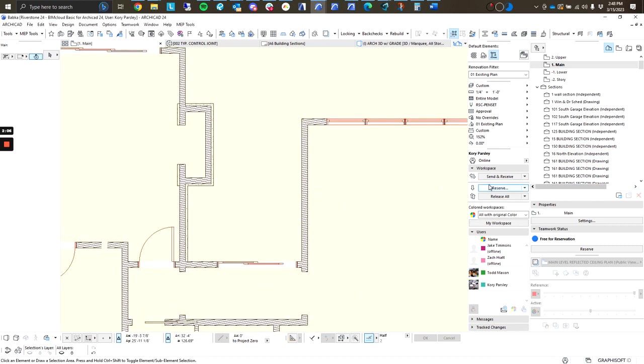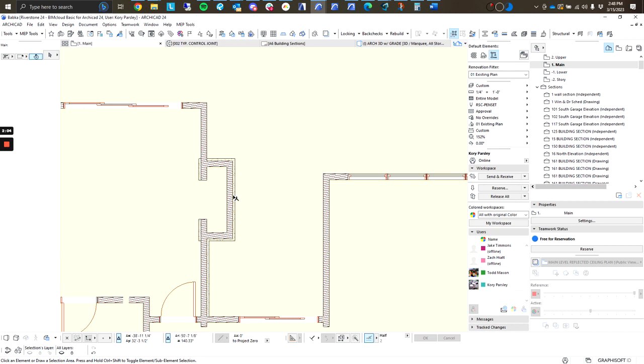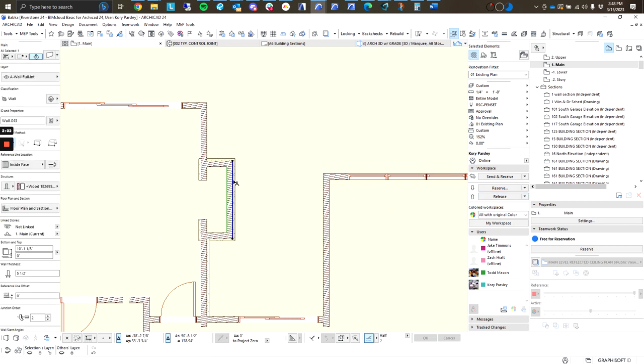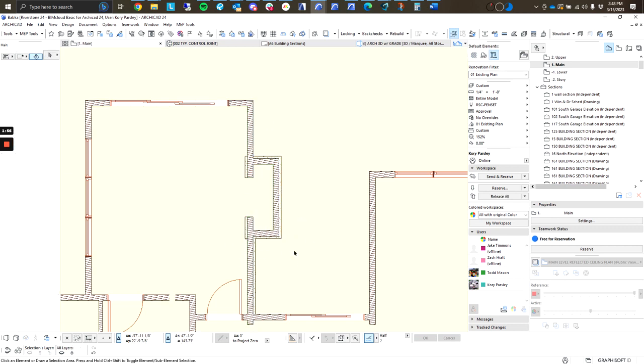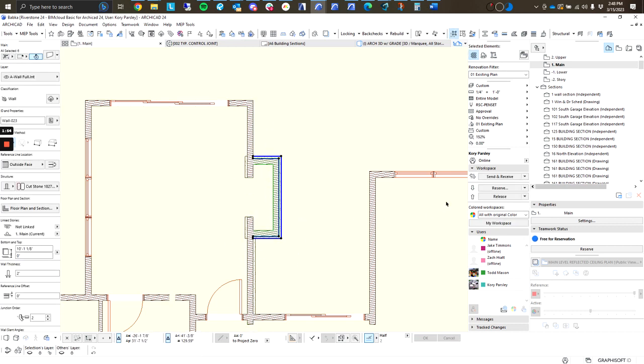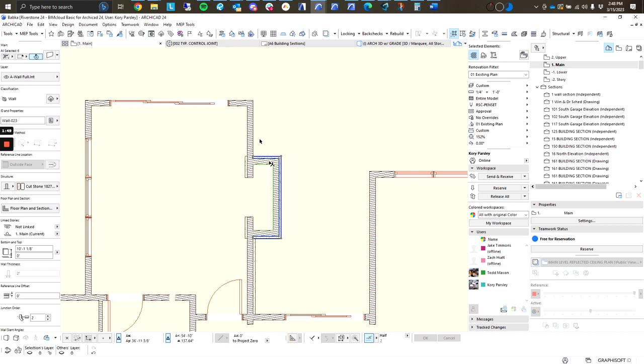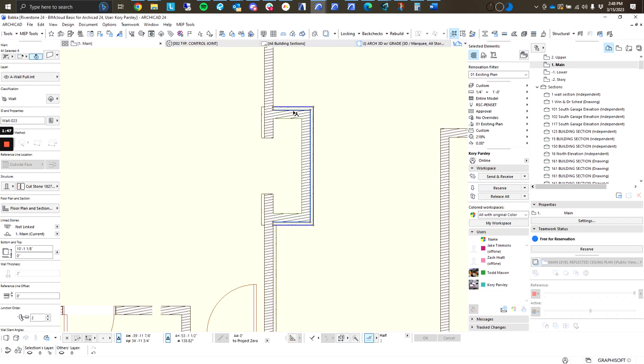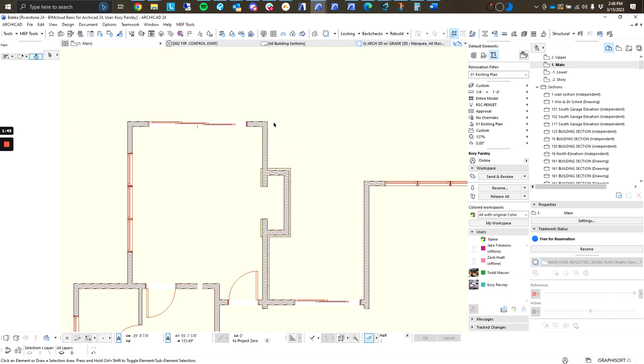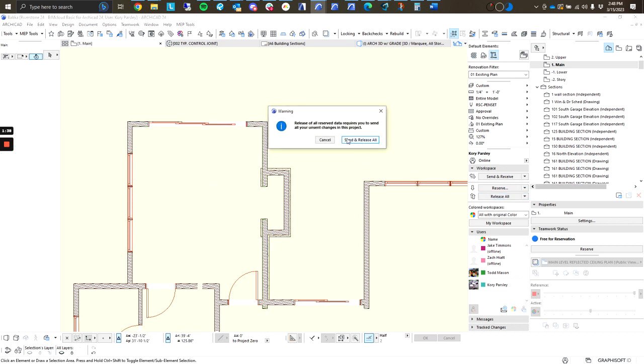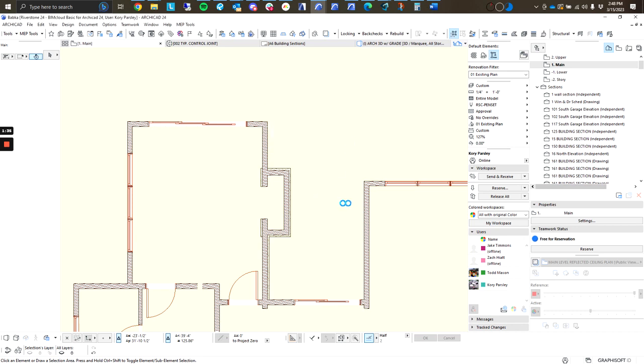Next, we have our release all button. This is quite handy in terms of saving your work and sending it to the server. So, if I am done, let's say I'm done with these walls. If I select just those walls, you'll notice that release all changes to release. This is going to release just the elements that I had selected. It's going to keep any elements that I didn't have selected. If I don't have anything selected and I hit release all, it's going to attempt to send all changes and release everything that I had saved in my workspace.